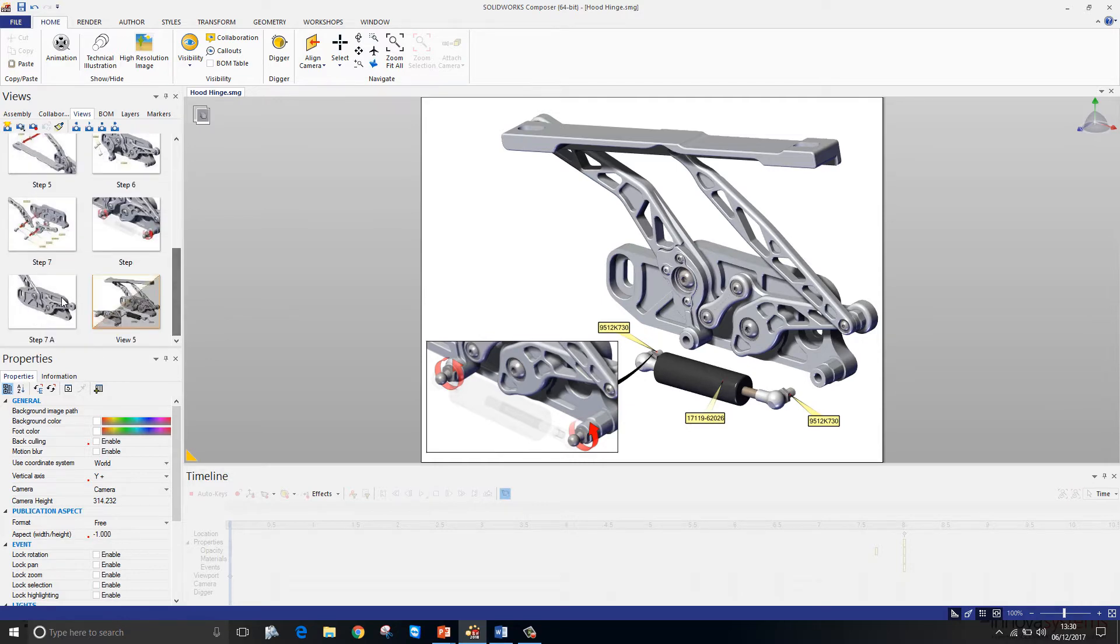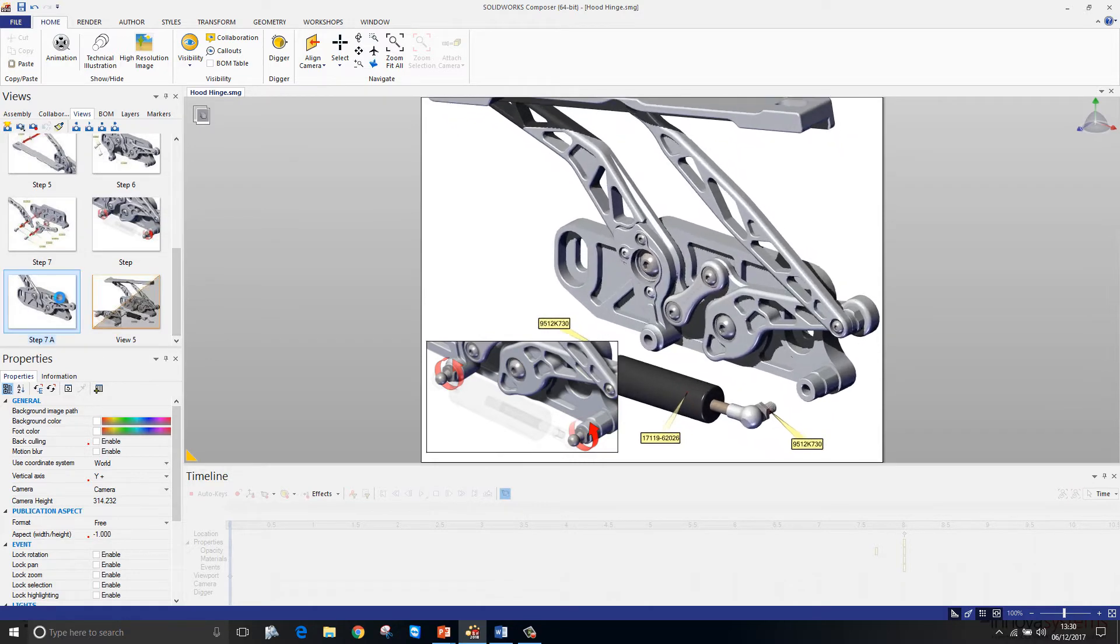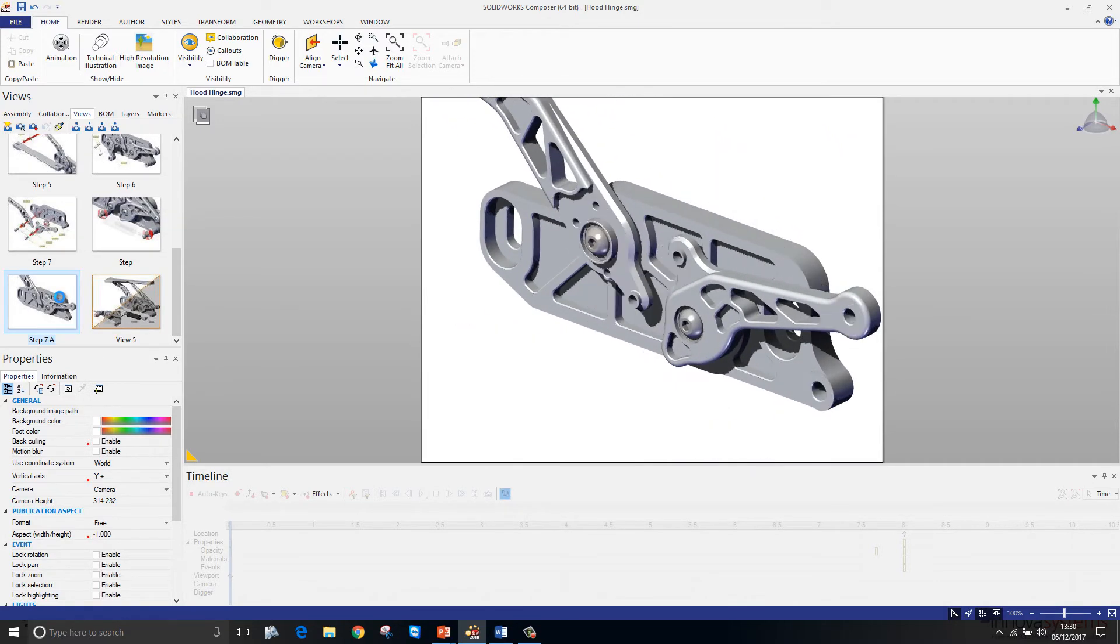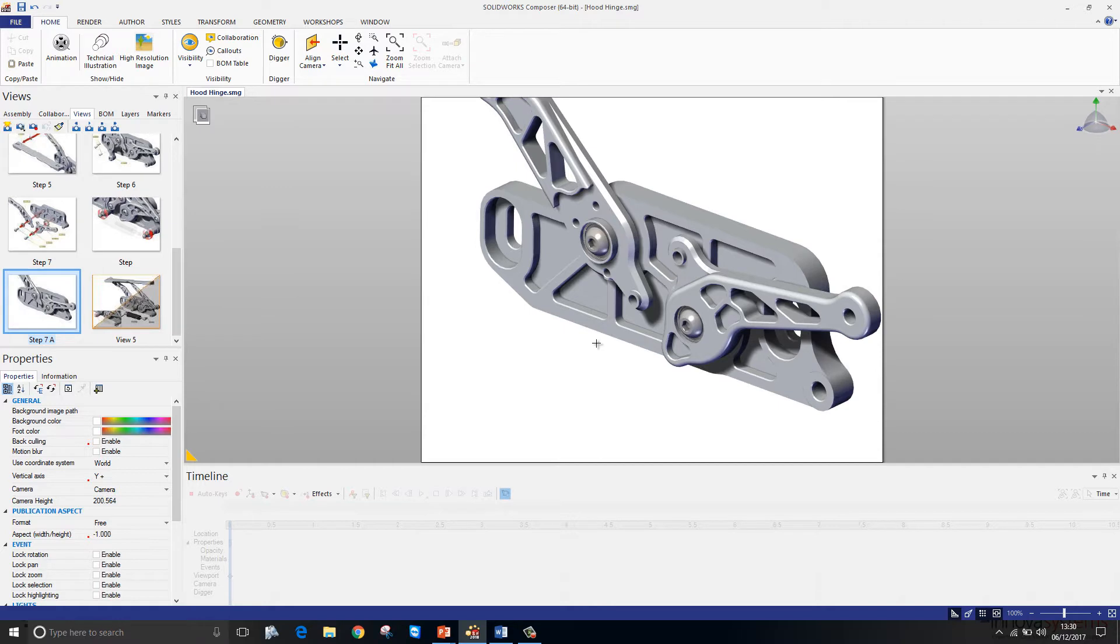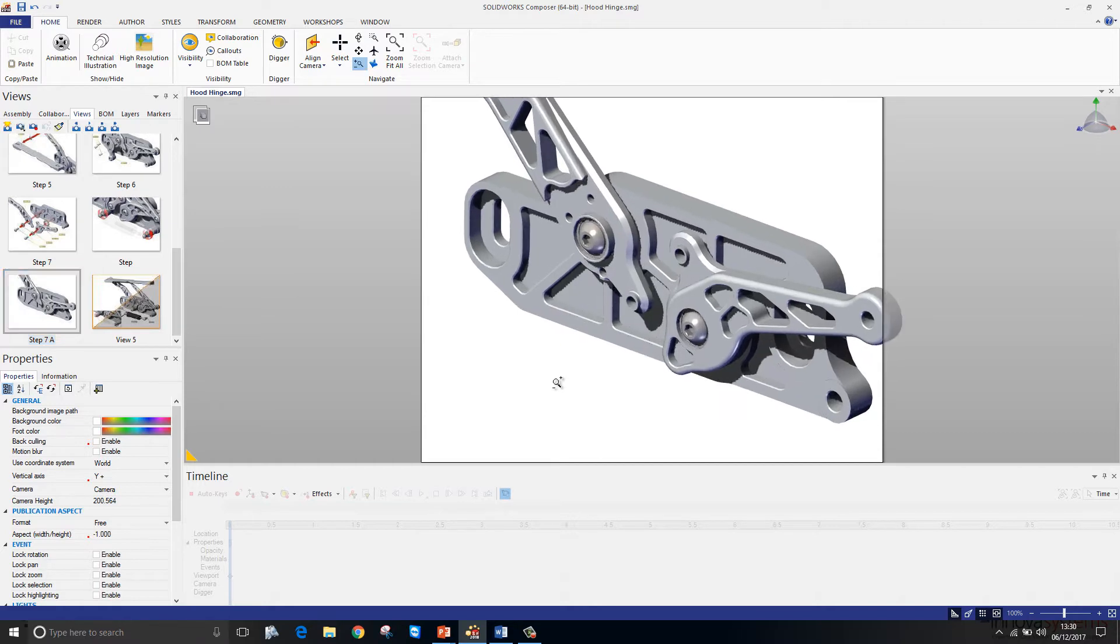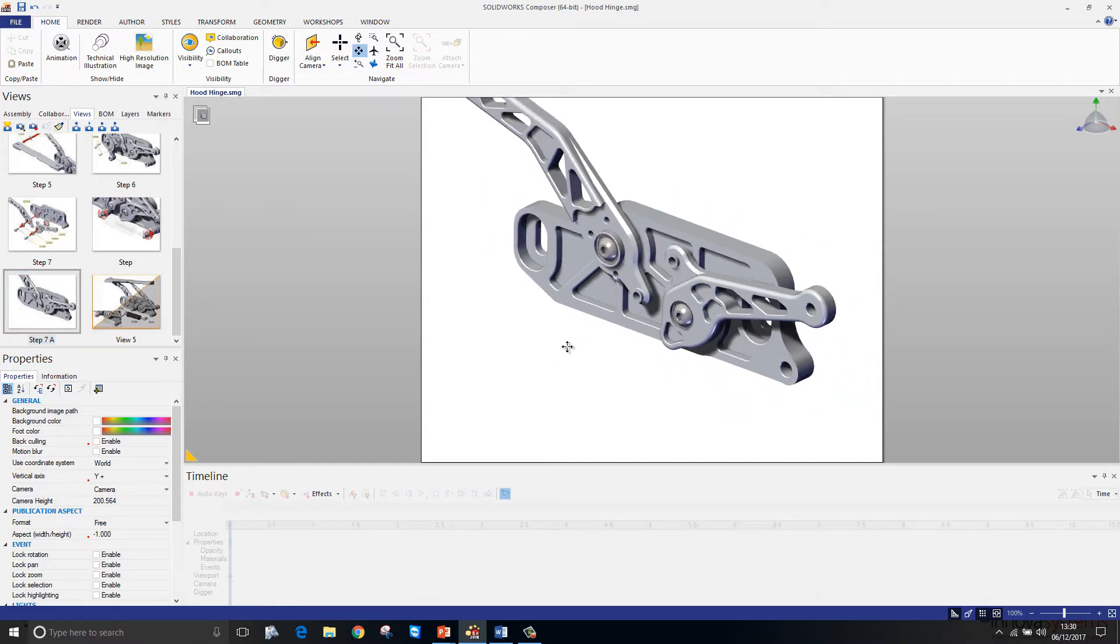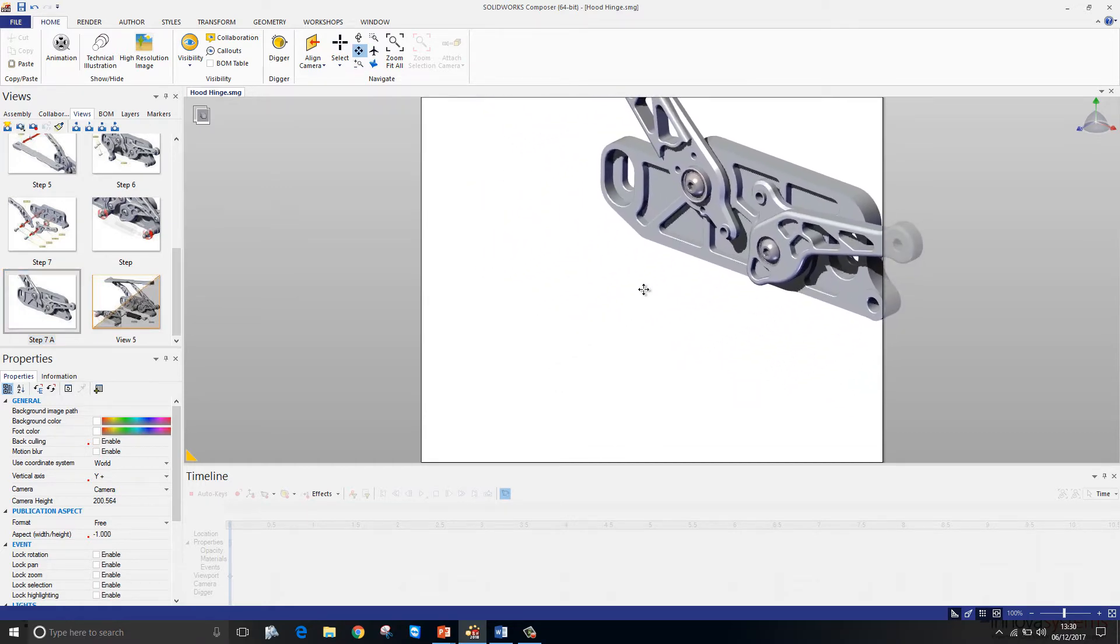To create a new image, we'll just access the view that we want to work from and I want to essentially create an exploded view here. Before I do that, we'll just zoom out slightly and move the model to the top corner of the drawing sheet.